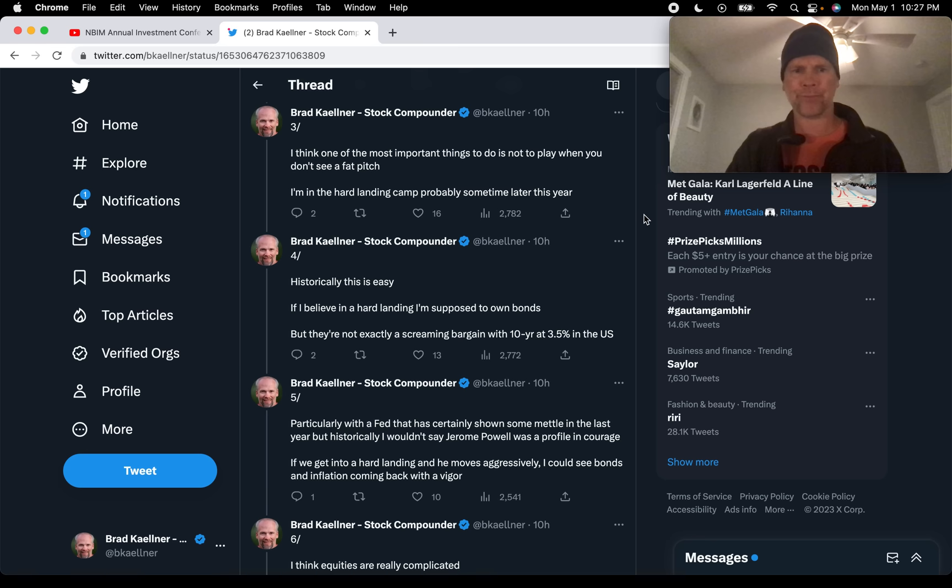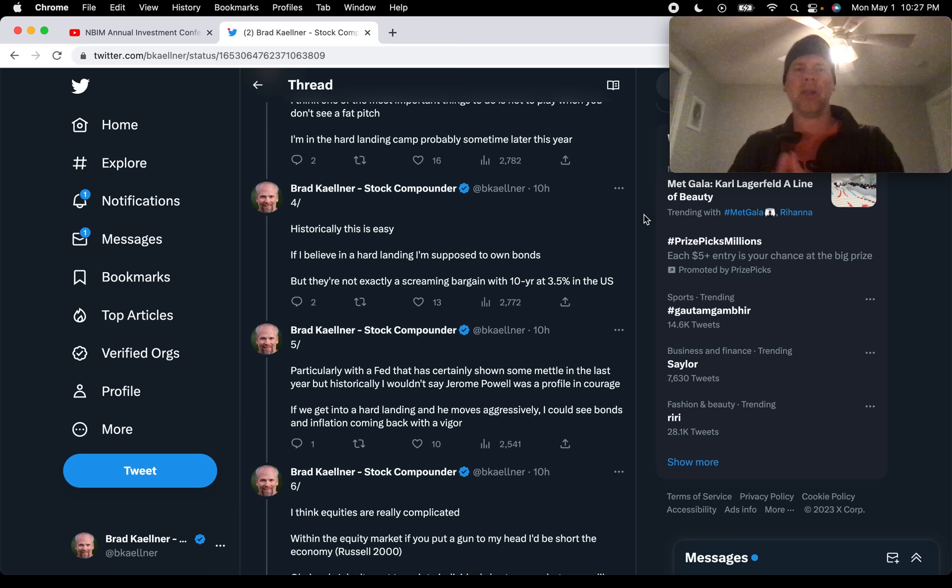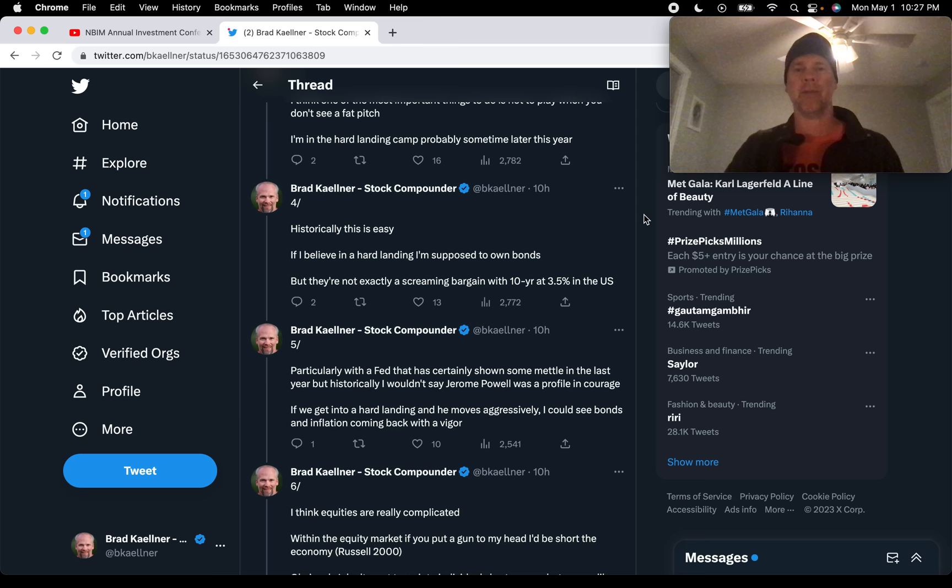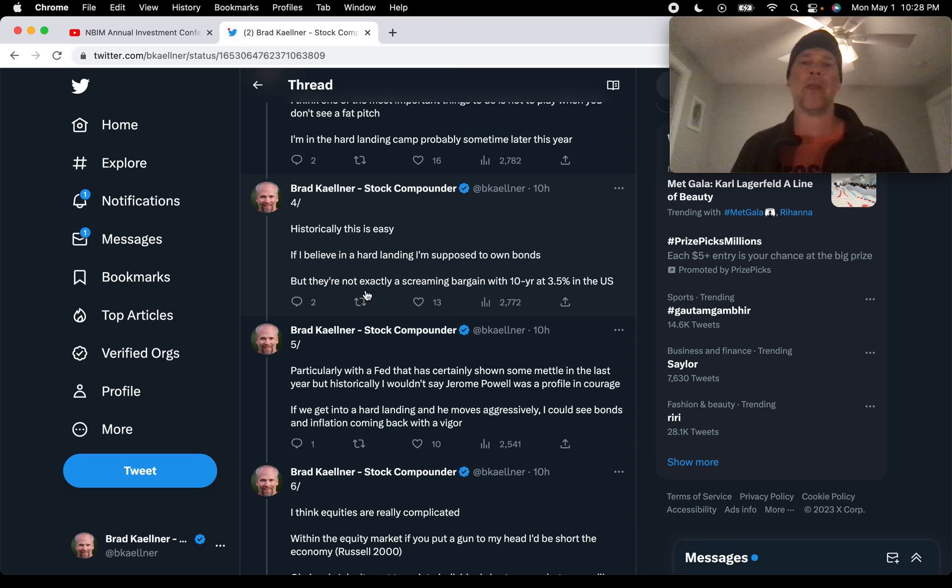Historically, this is easy. If I believe in a hard landing, I'm supposed to own bonds, right? Historically, that's been one of the best performing asset classes when the market takes a dive, when the stock market crashes. But they're not exactly a screaming bargain with the 10-year at 3.5% in the US.